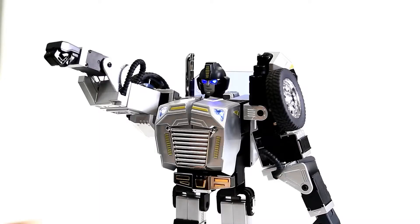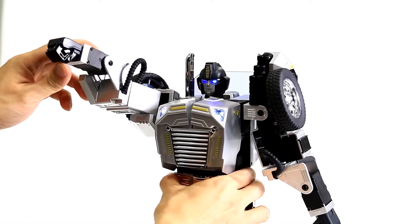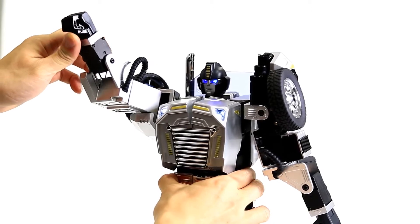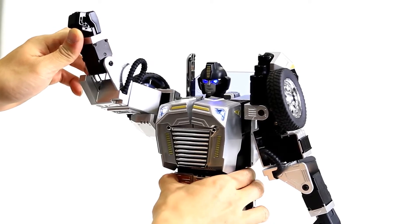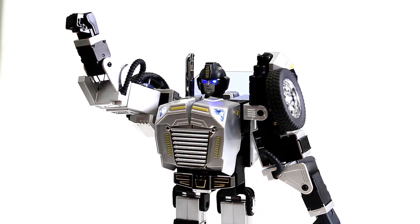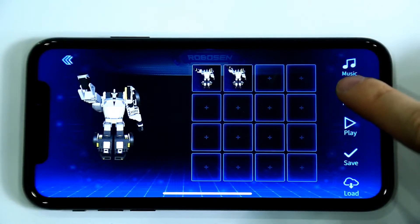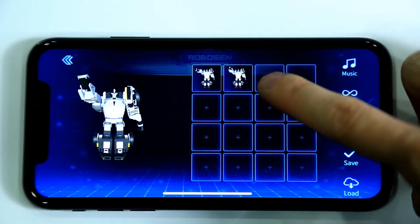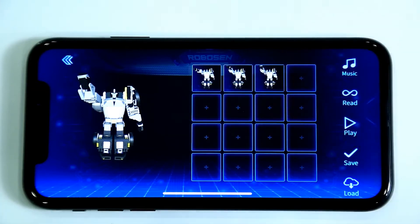Then, raise the robot's hand and make a waving gesture. Continue to click Read and record the action.